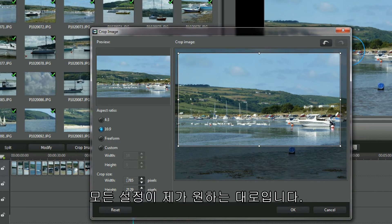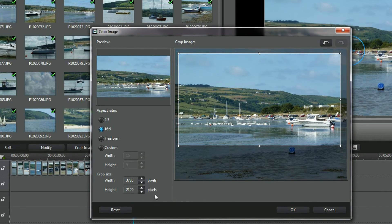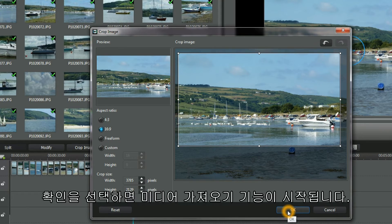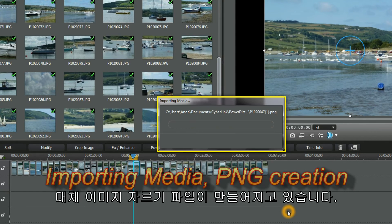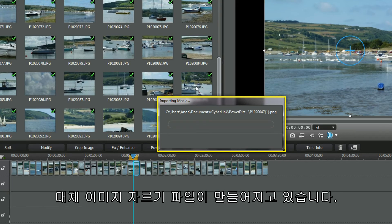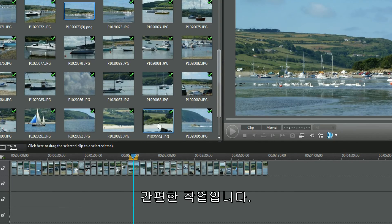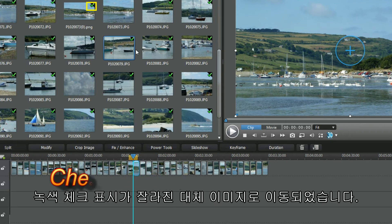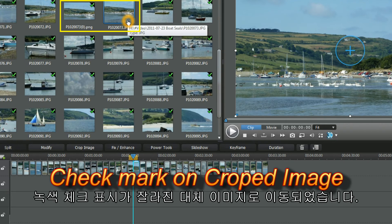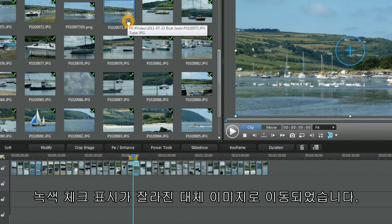All the settings are what I want. Select OK and the importing media function starts — a replacement cropped image file is being created. It's a quick process. The green check mark is moved to the replacement cropped image.